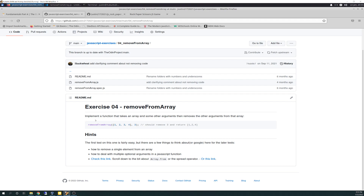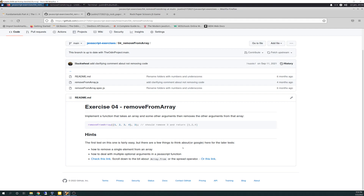Exercise 4, remove from array. It says: implement a function that takes an array and some other arguments and then removes the other arguments from that array. The first test is fairly easy, but there are a few things to think about or Google for the later tests: how to implement a single element from an array, how to deal with multiple optional arguments in a JavaScript function, and check the link about array.from or the spread operator. I checked out all that and did lots of Googling.